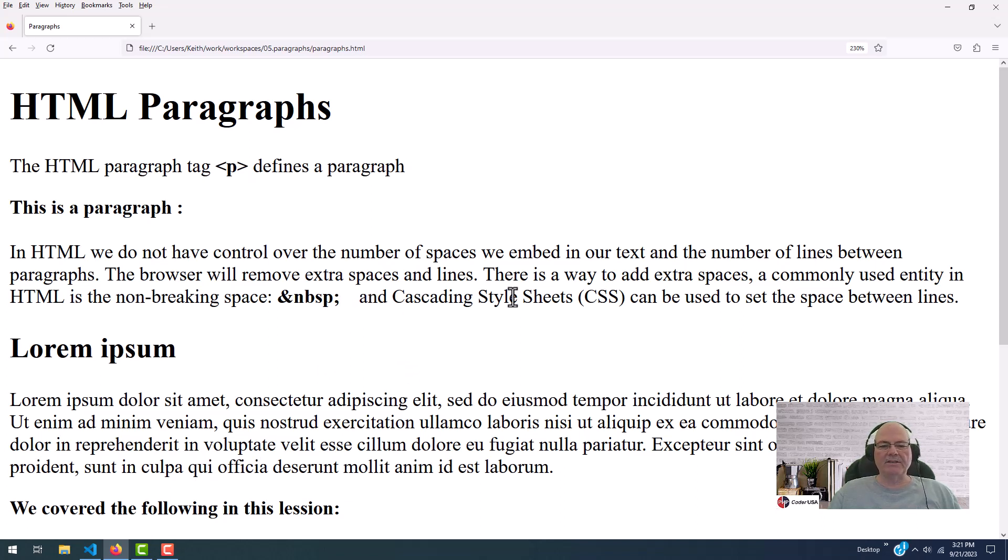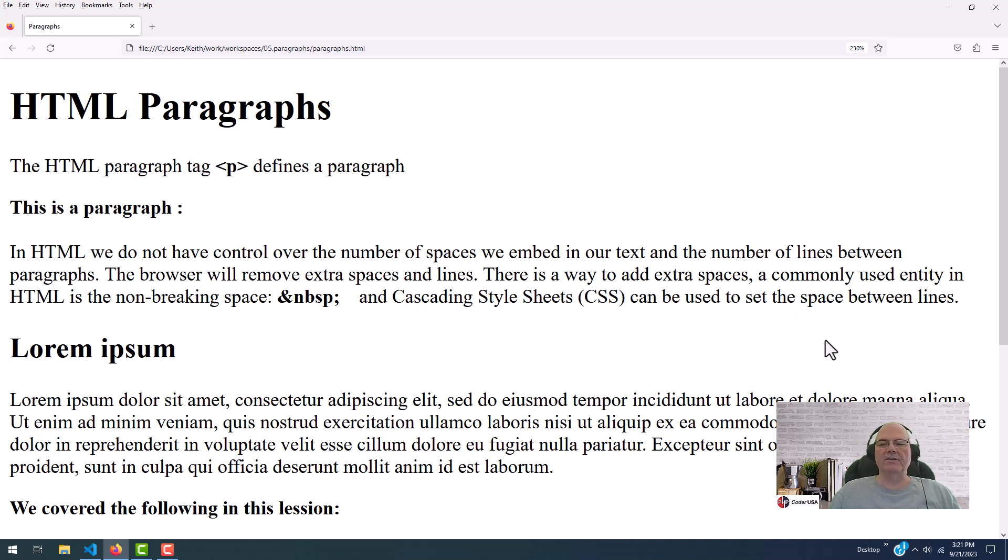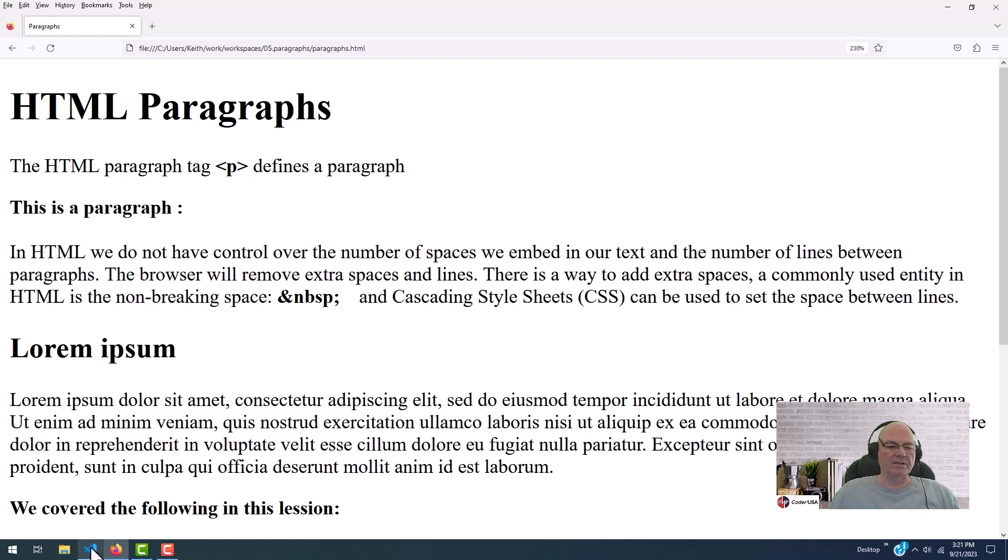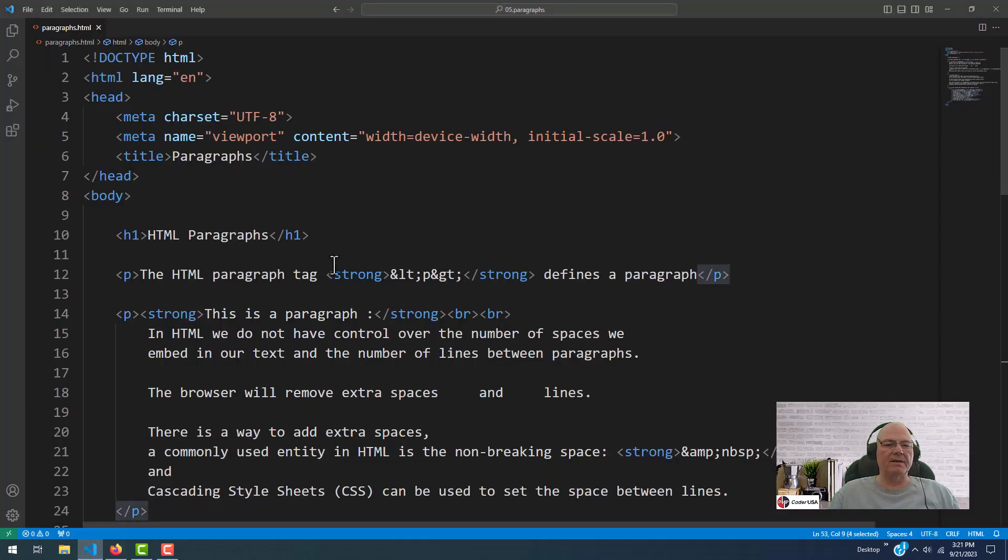And cascading style sheets, which we haven't covered, but we will in the future, can be used to set the space between the lines. So let's look at the code and see what's happening here.